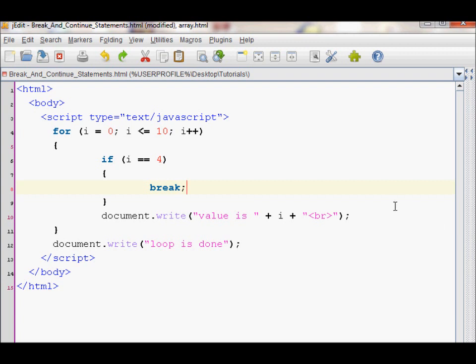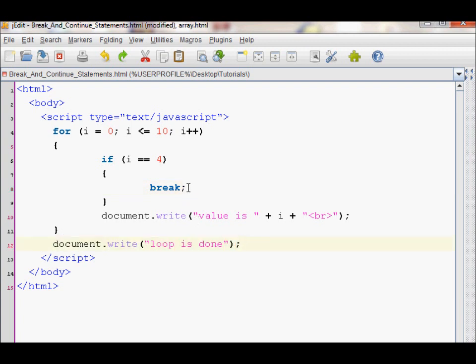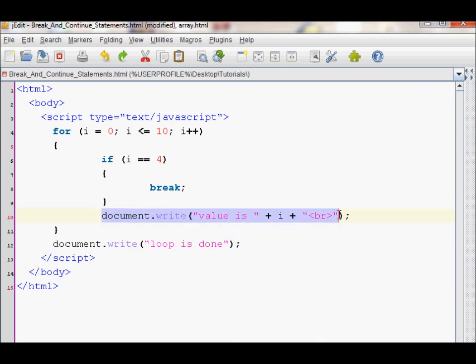Now, what a break does is it allows you to break out of the loop and end it right there, and then continue executing the statements that may or may not appear after the for loop. Since I have this line right here, when the break is executed, it will still print out this, but it will not be printing out this.